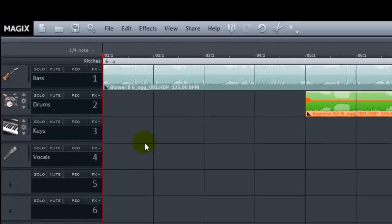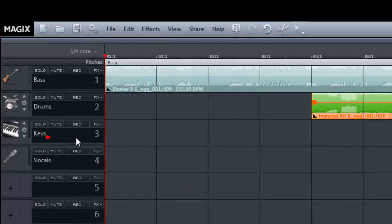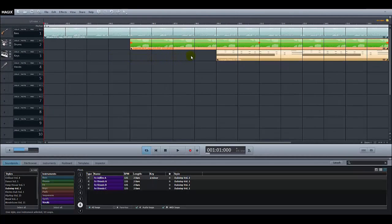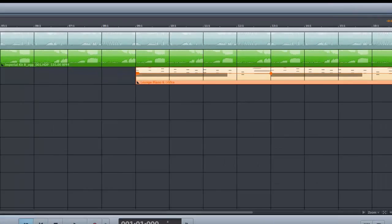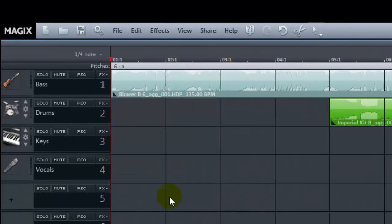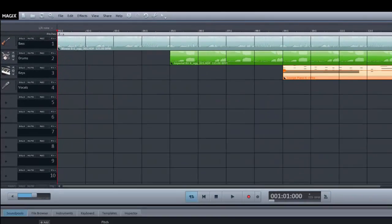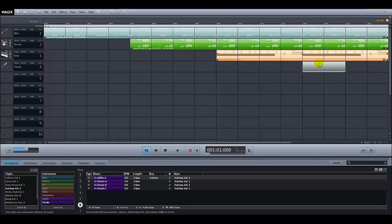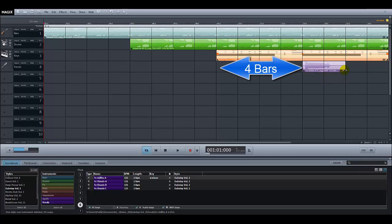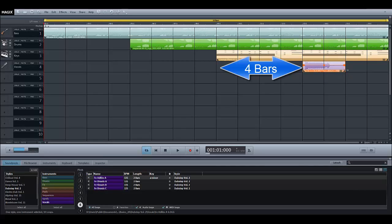On track three we will add some keys. To create that gradual build-up we will add them four bars after the drums start, at bar nine, then copy them all the way to the end. Finally we will add a vocal or singing sample — four bars after the keys come in at bar number 13. Once again copy this to the end of the introduction.